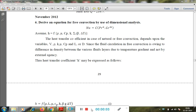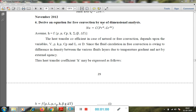Hello students, today I will discuss free convection and dimensional analysis applied to free convection — the relationship between the non-dimensional numbers: Nusselt number, Prandtl number, and Grashof number. The Grashof number is used instead of the Reynolds number in free convection because velocity is not involved; the buoyant force is involved for the movement of the fluid. The relationship can be written as: Nusselt number = function of (Prandtl number, Grashof number).